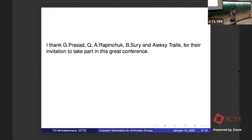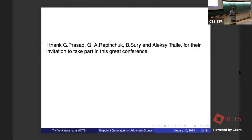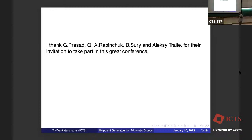Before going on, I would like to express my thanks to Professor Gopal Prasad. I learned a lot of the mathematics that I know from him when I was a graduate student at the Tata Institute. There were three people with whom I used to talk a lot: Raghunathan, Gopal, and Nori. Because of Gopal, I got started on my thesis — my thesis problem was suggested by him.